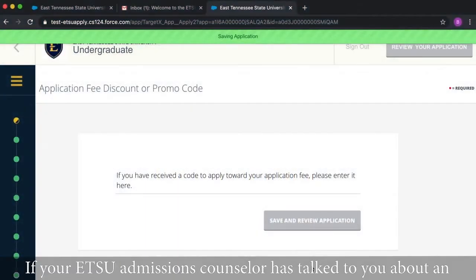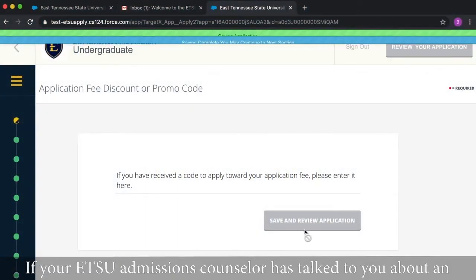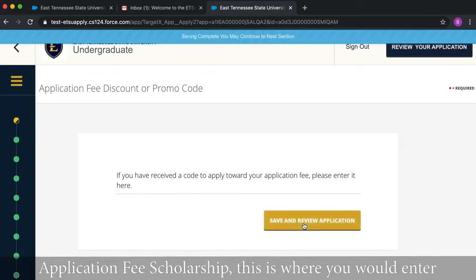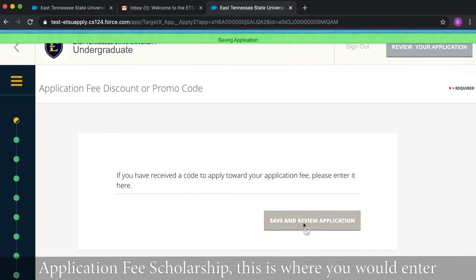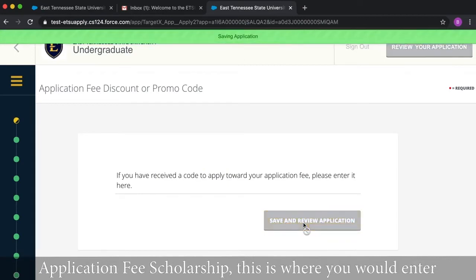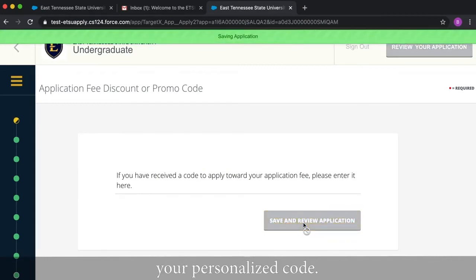If your ETSU admissions counselor has talked to you about an application fee scholarship, this is where you would enter your personalized code.